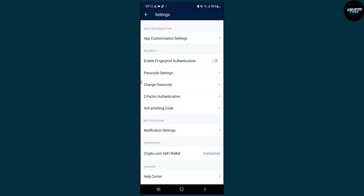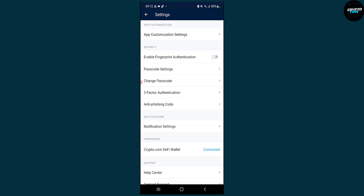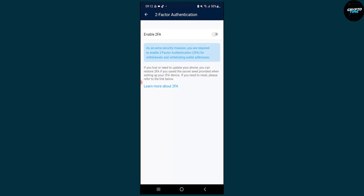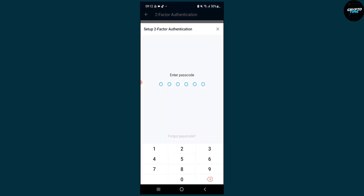We can enable fingerprint authentication as well, or we can go to two-factor authentication here. So we can click on that and click enable 2FA.